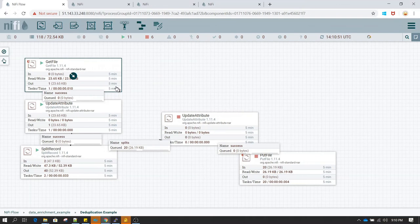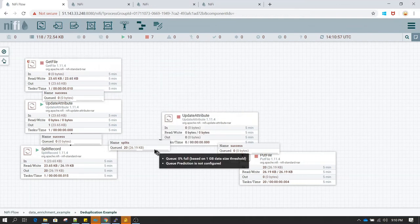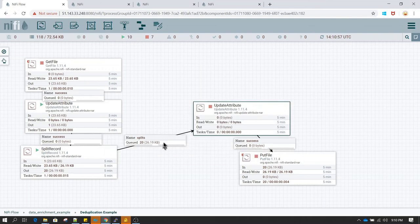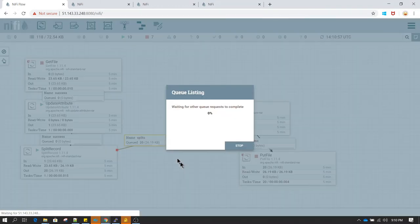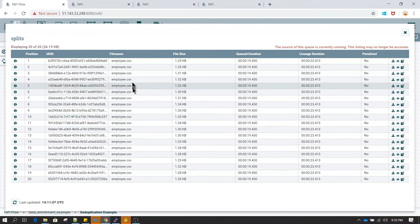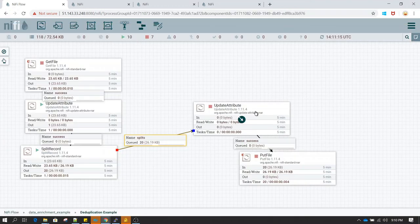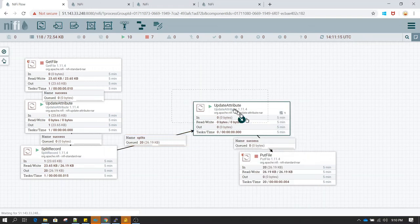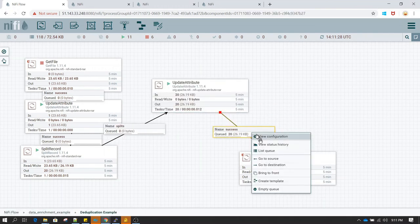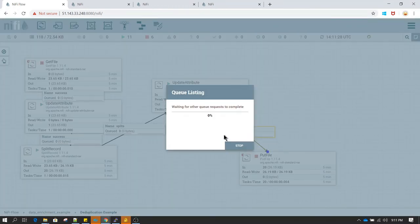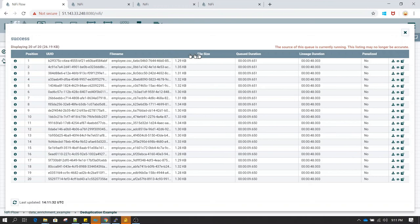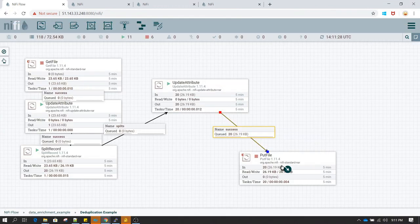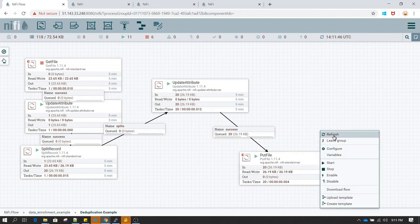I am just going to stop this get file again, otherwise it will keep on submitting new files which we do not want. And let's right click on this queue and see whether the file name attribute has been updated. This one is the queue before update attribute. Now after we run update attribute, file name value should be getting changed. Okay now let's check the queue in this processor. And as you can see here file name value has been updated. So now we are going to write using put file. Let's start this one.